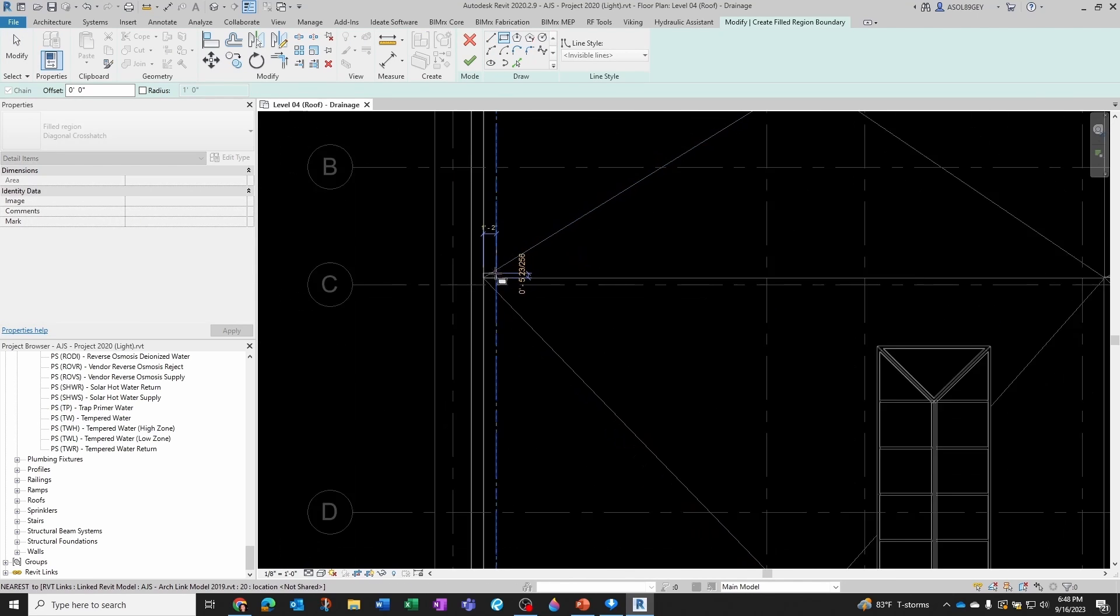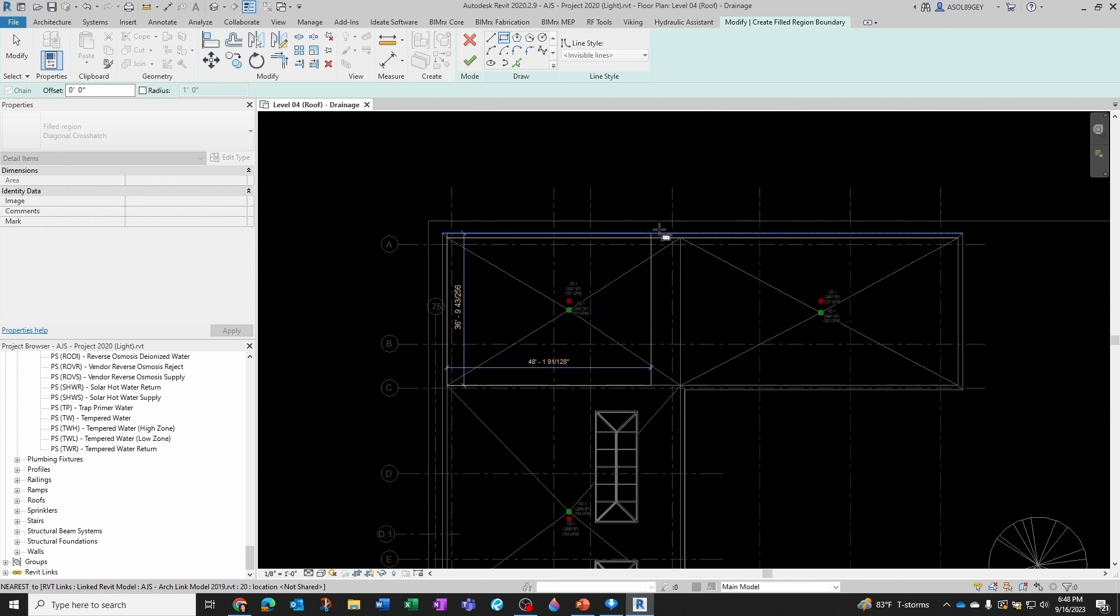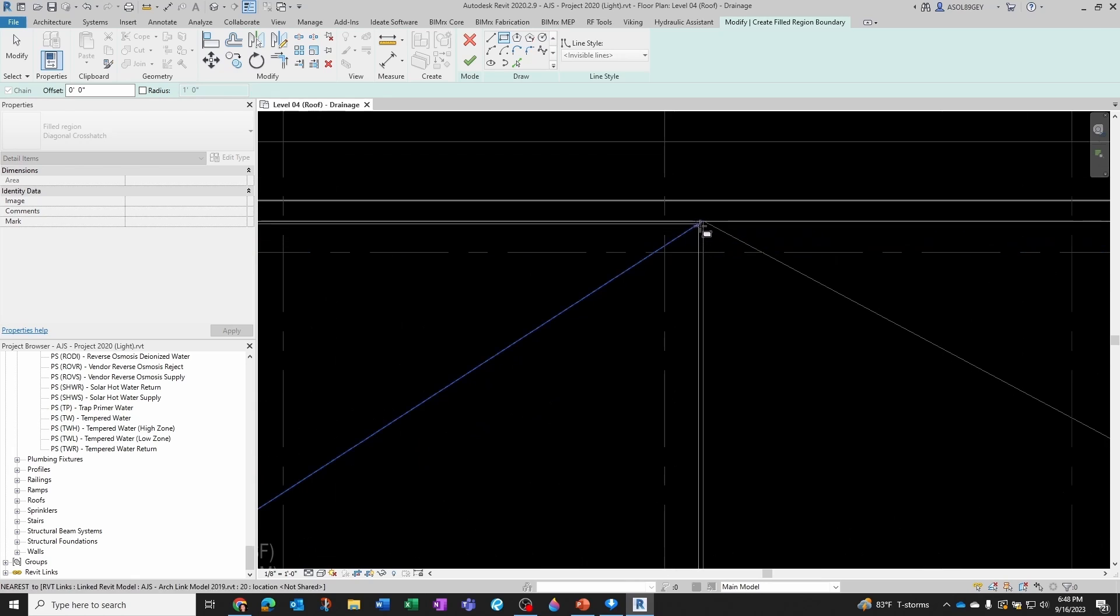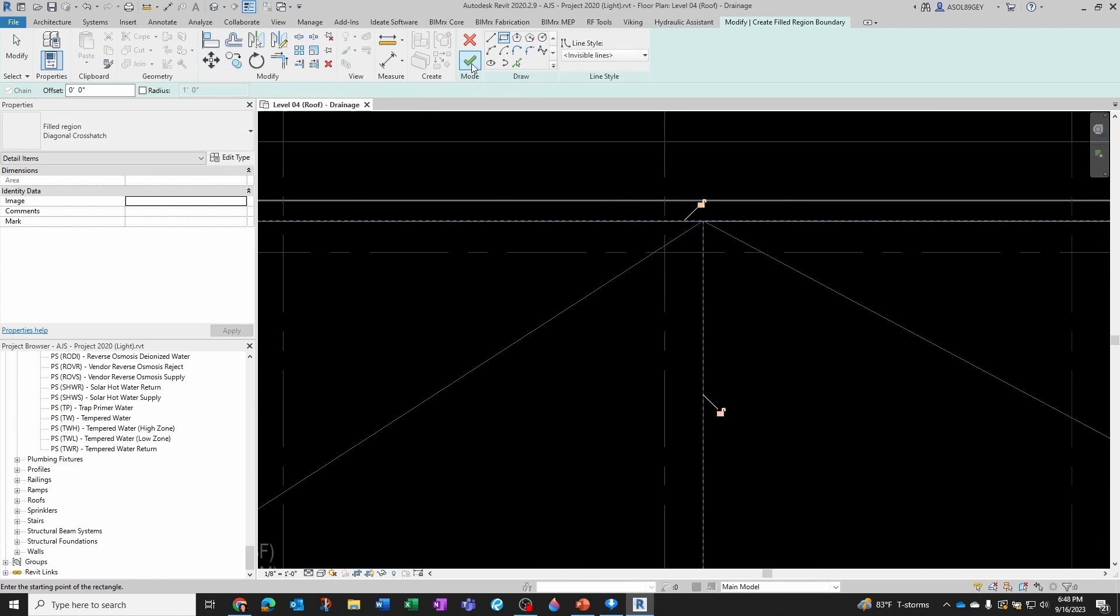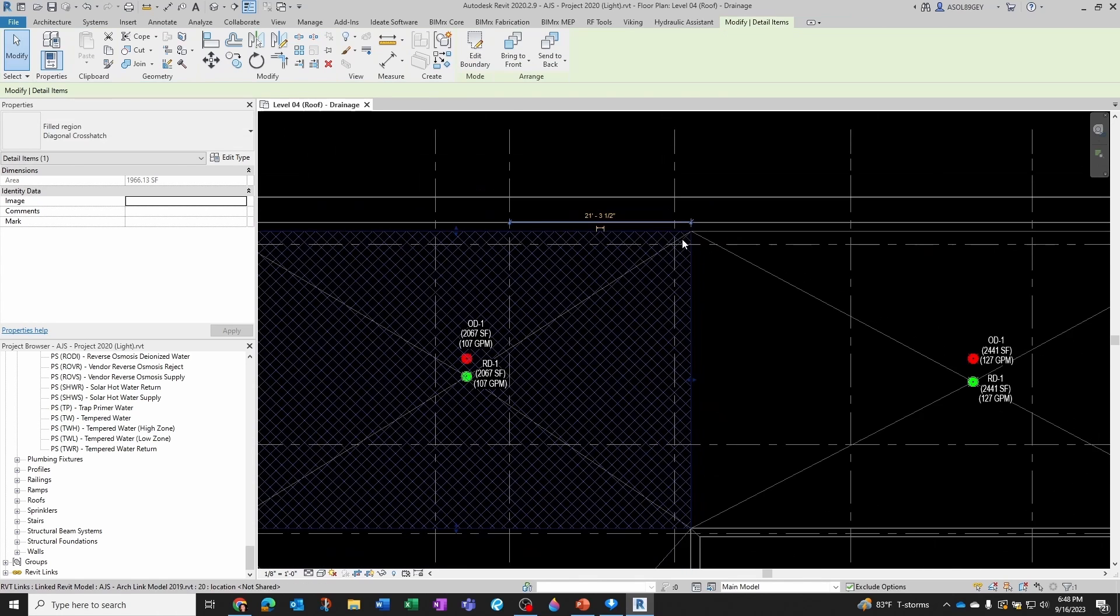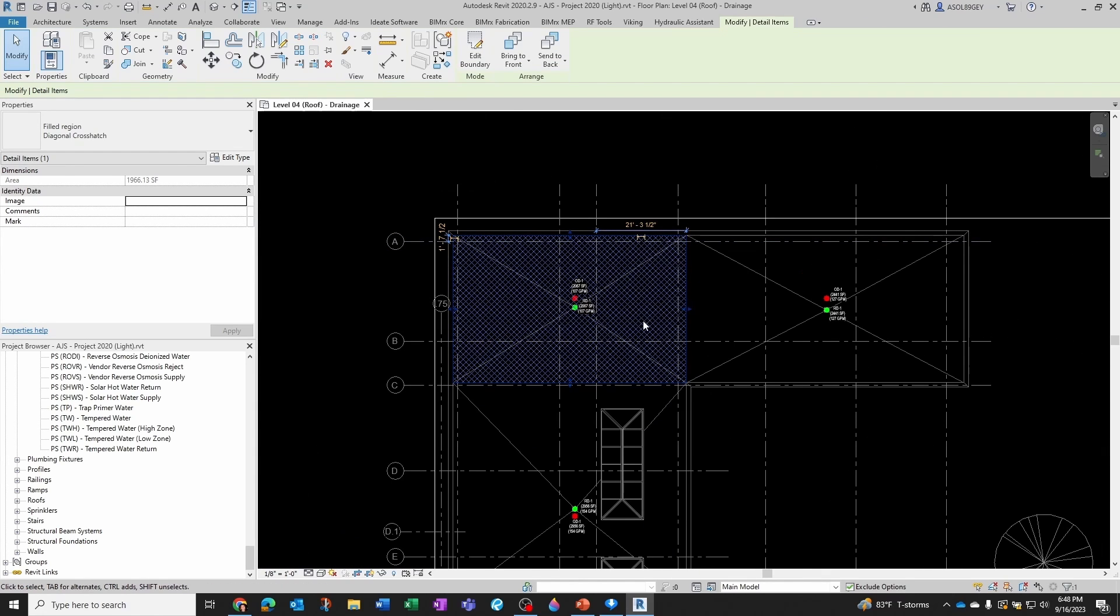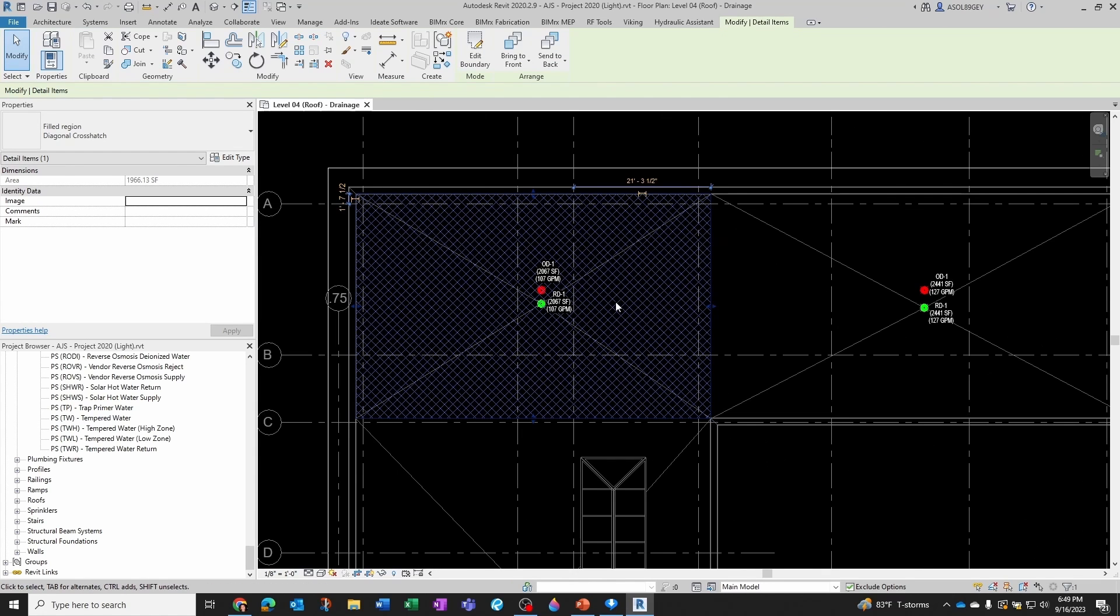I'm going to start right here, I'm going to end it right here, and just click OK. Now I know that this filled region, if I click on it, I know that it has an area of almost 2,000 square feet.